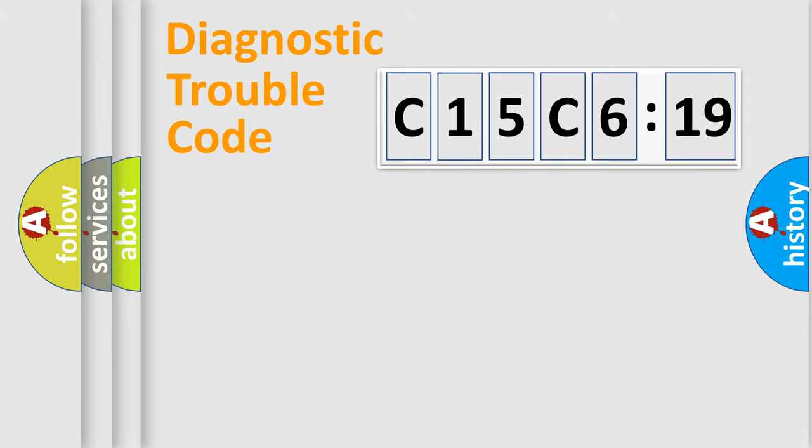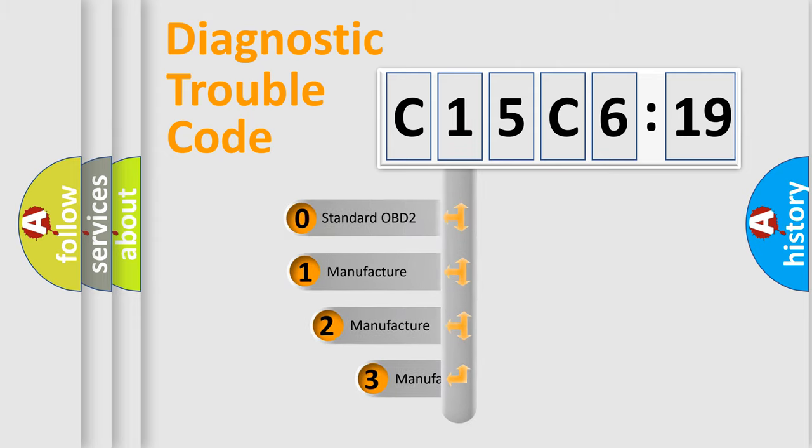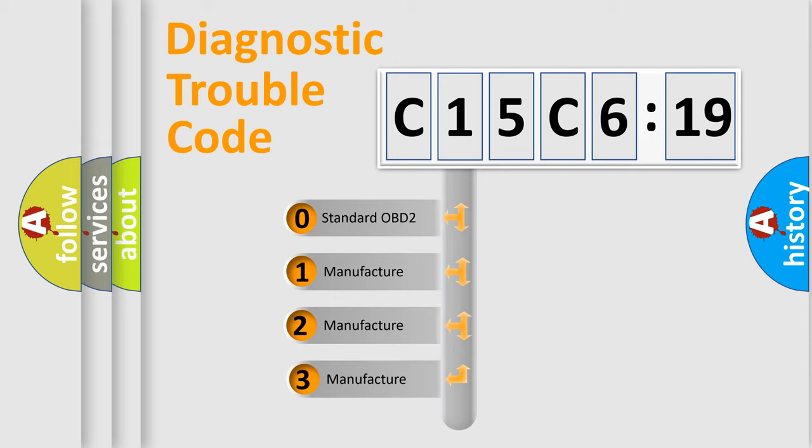Powertrain, Body, Chassis, Network. This distribution is defined in the first character code.